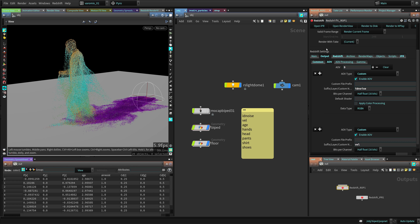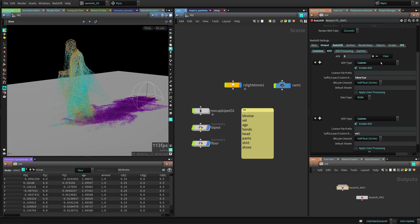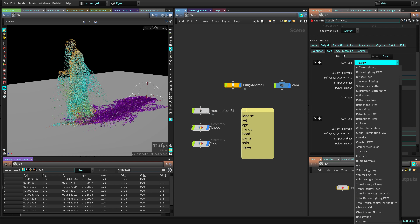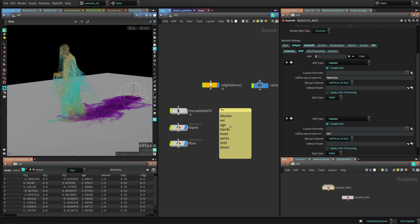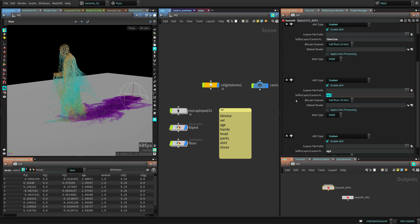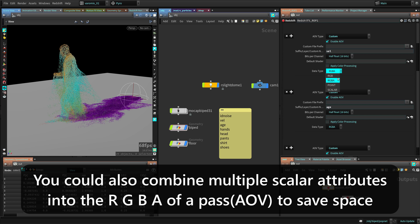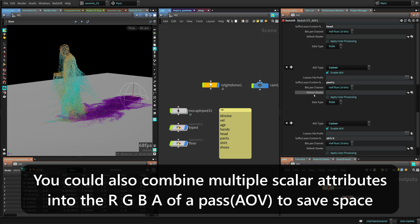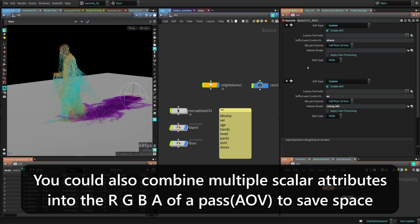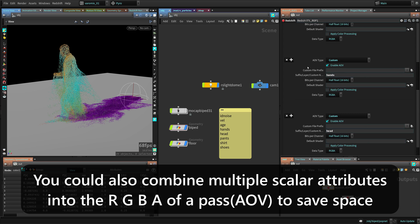The third part is in your Redshift ROP - go to the Output AOV section, create as many AOVs as you need, and change the type to Custom, which is at the bottom. The only thing you need to do is type the exact same name as you used for the attributes. Add one for each, and you can set the data type to RGB, point, or scalar to save space. You can see I have all those attributes listed, and then you just render and it will give you all those passes.